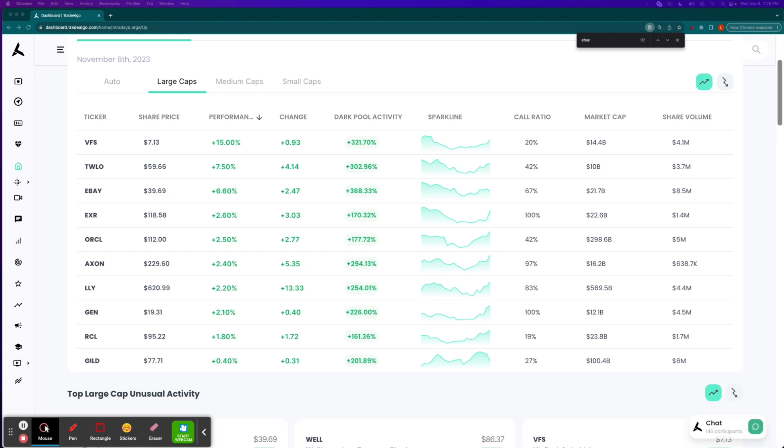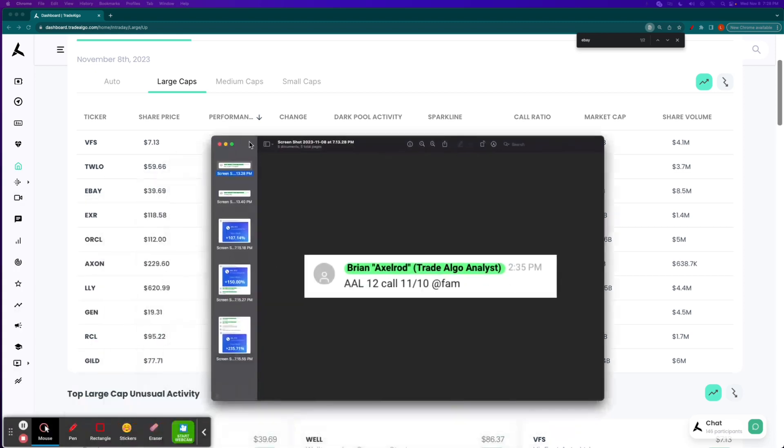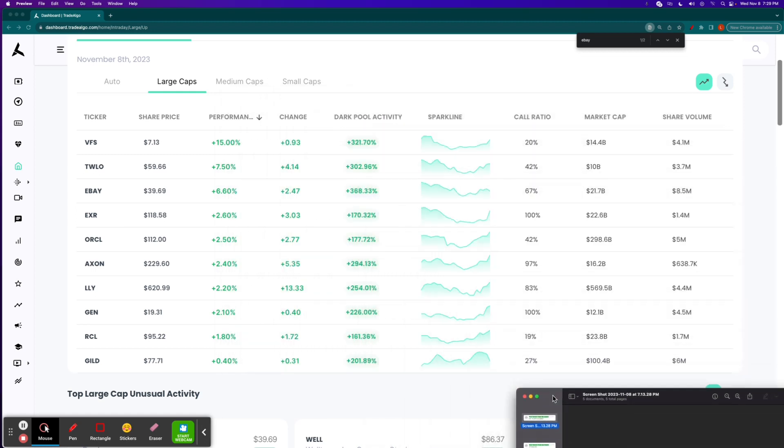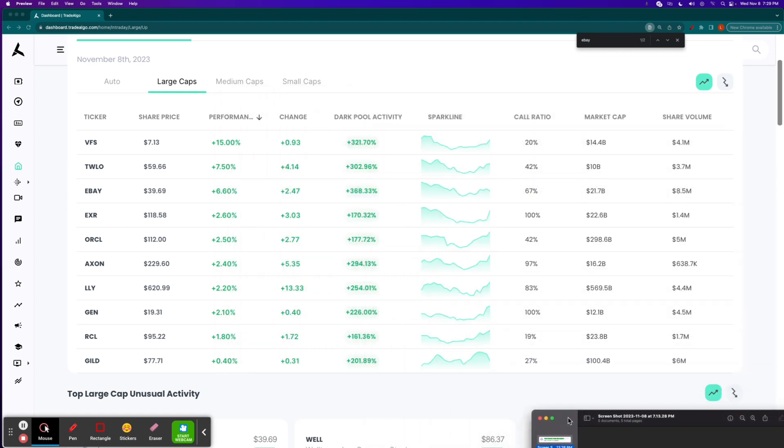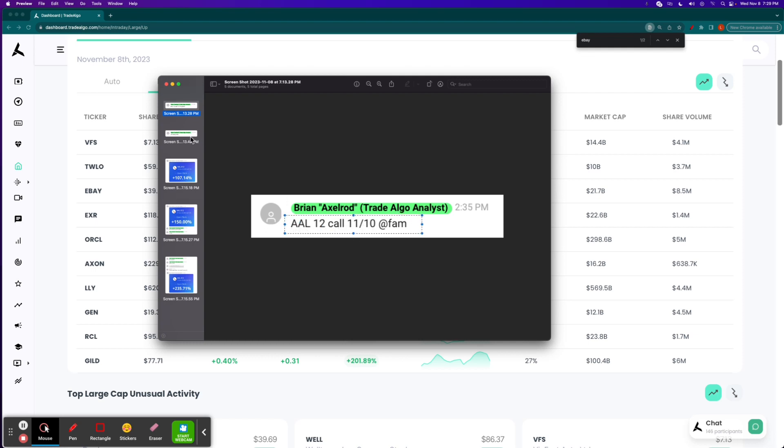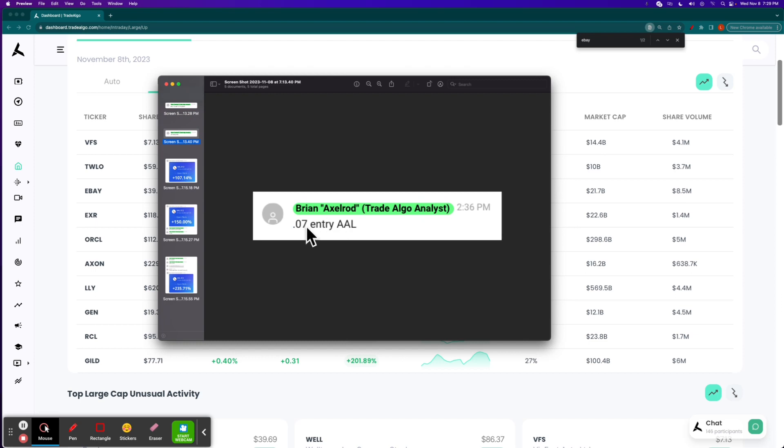So there was a swing trade that we made on Monday. AAL had a huge signal of institutional bullish pressure, a lot of green pressure. So you could have either traded AAL using Trade Algo on your own, or you could have gotten the assistance of the alert from our analysts at 2:35 p.m. on Monday, which was November the 6th. Said AAL $12 call, expiration of 11/10 at $0.07 on the entry.